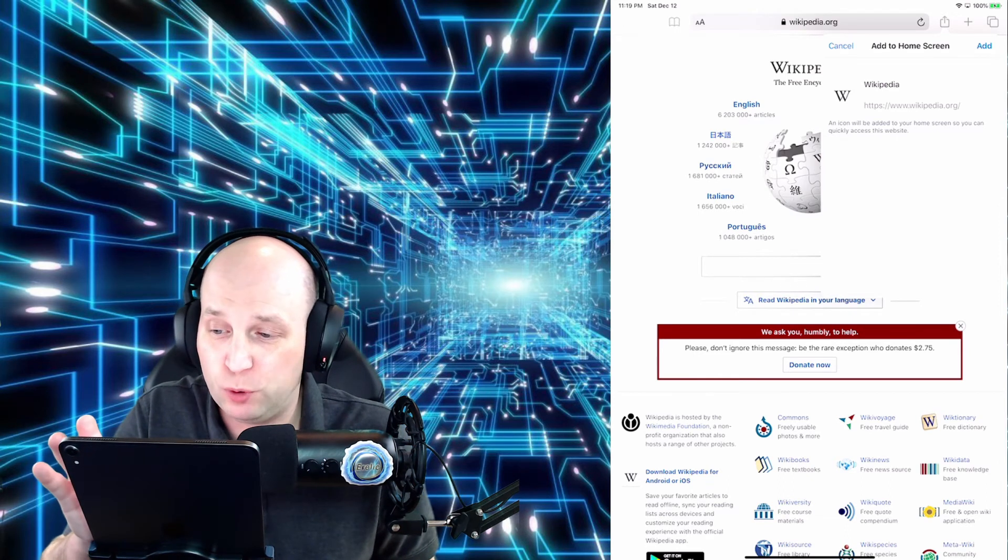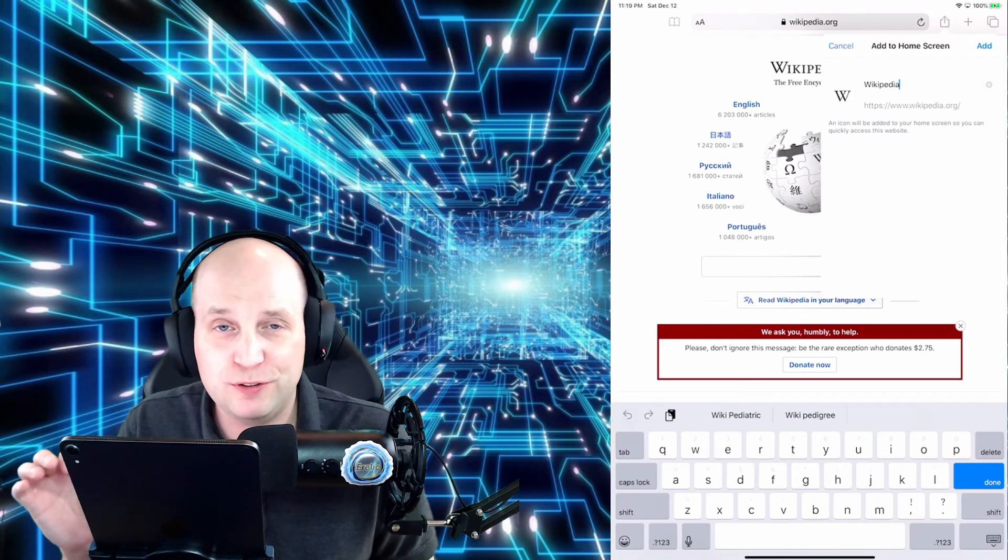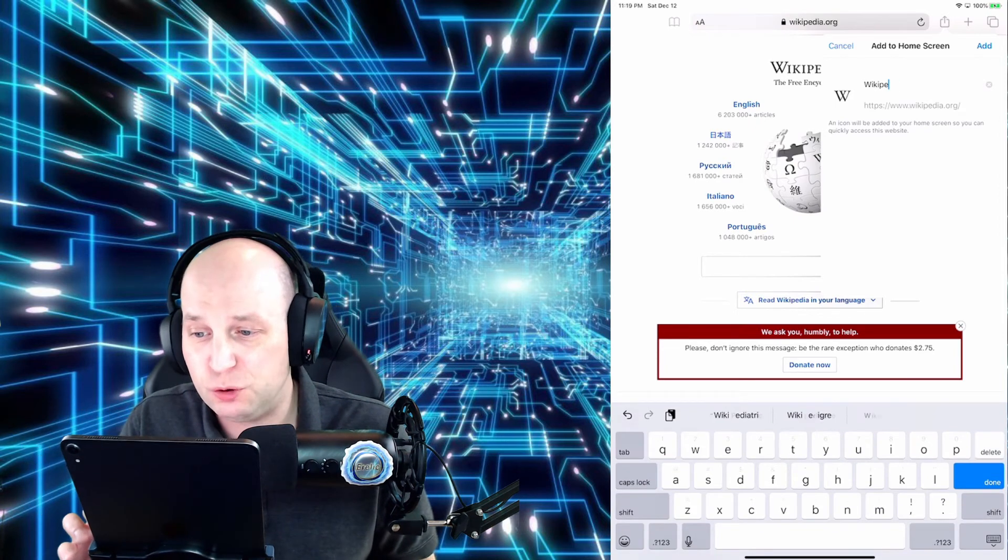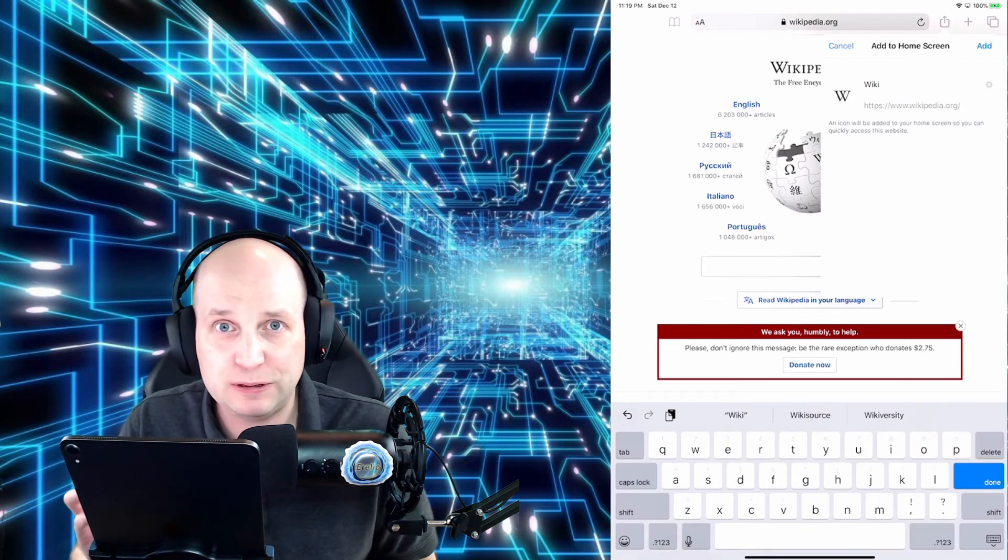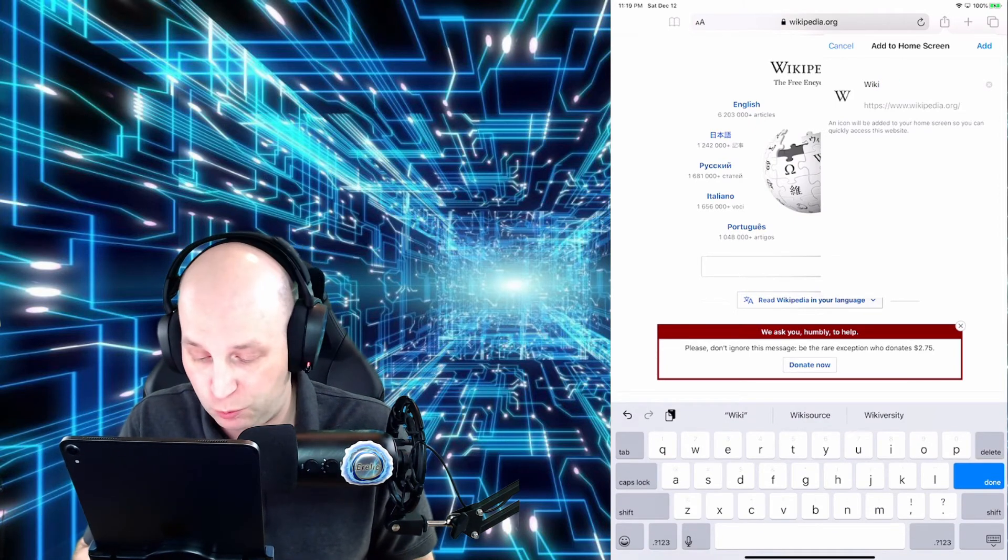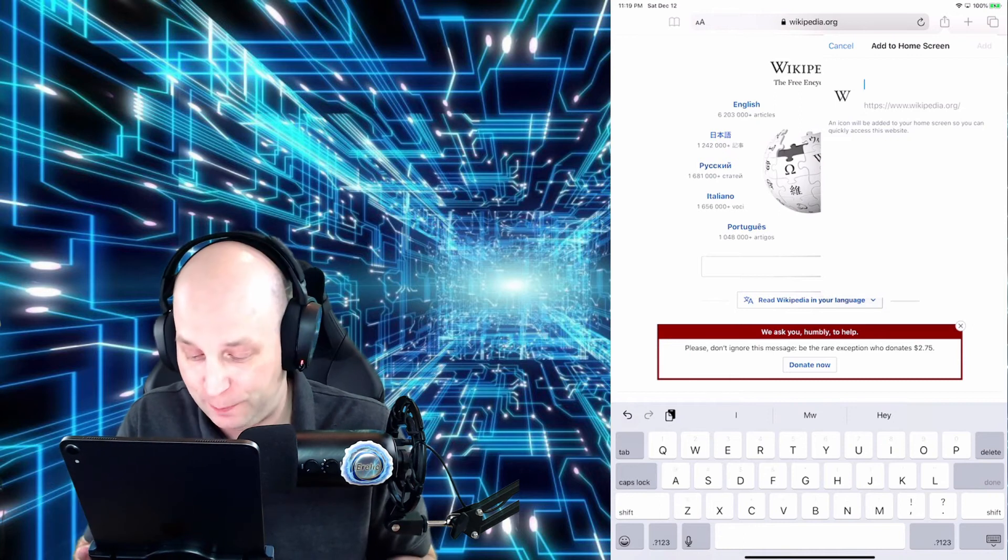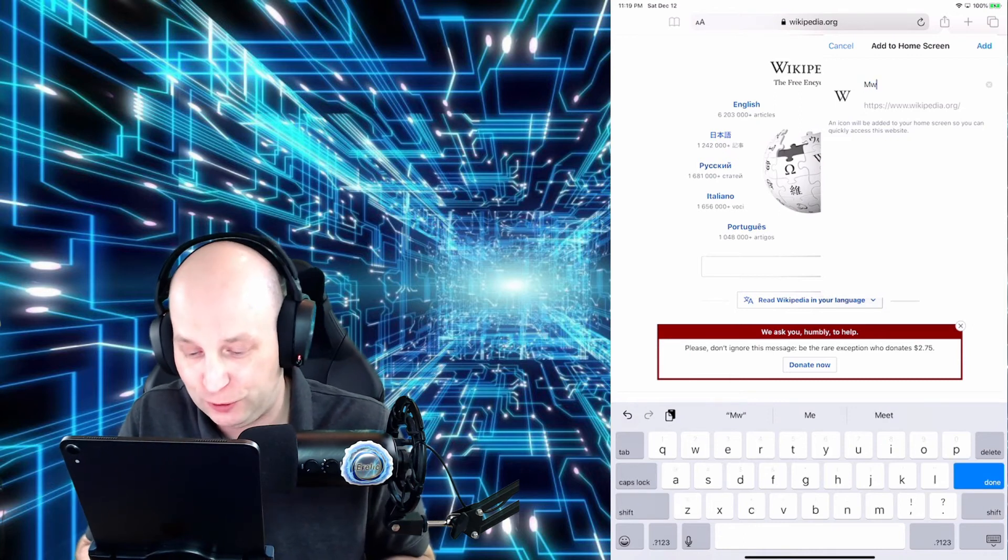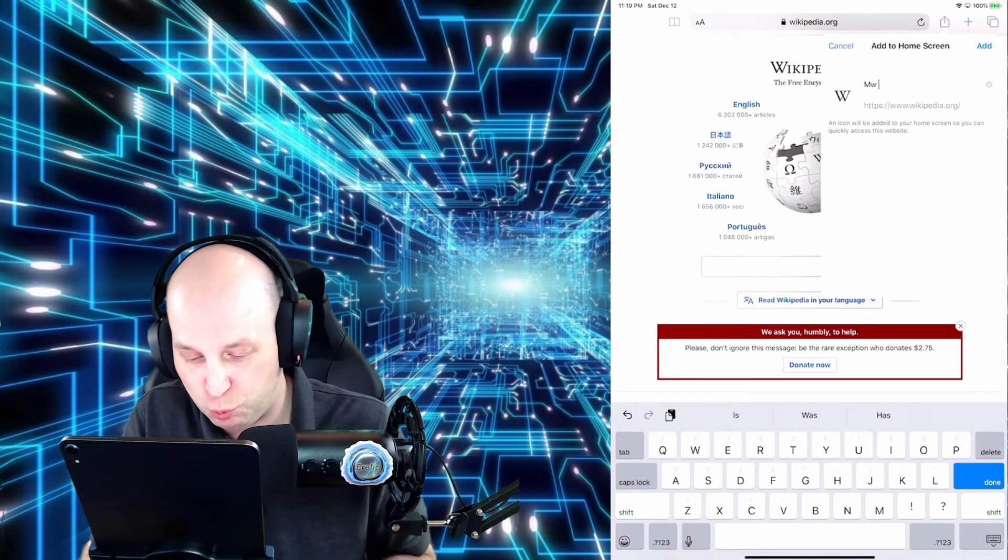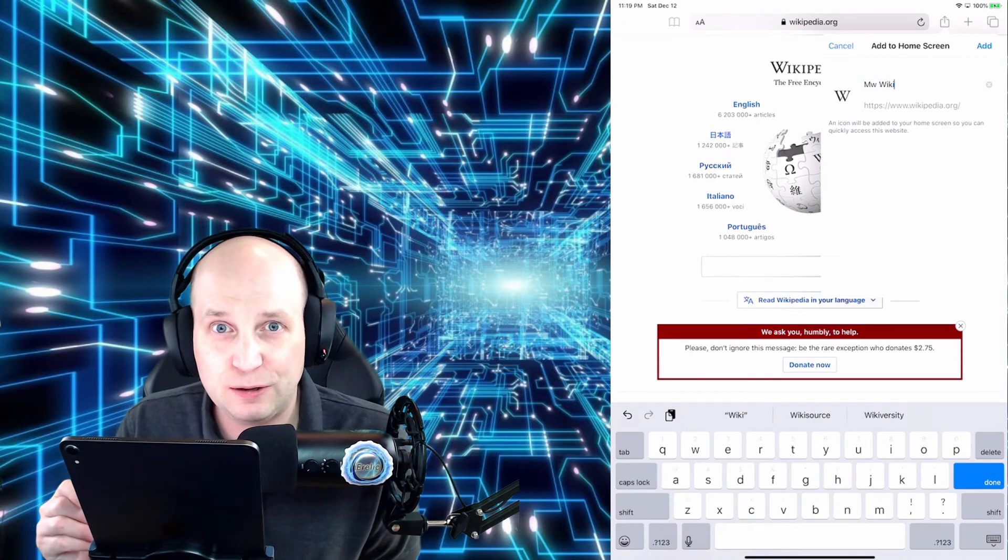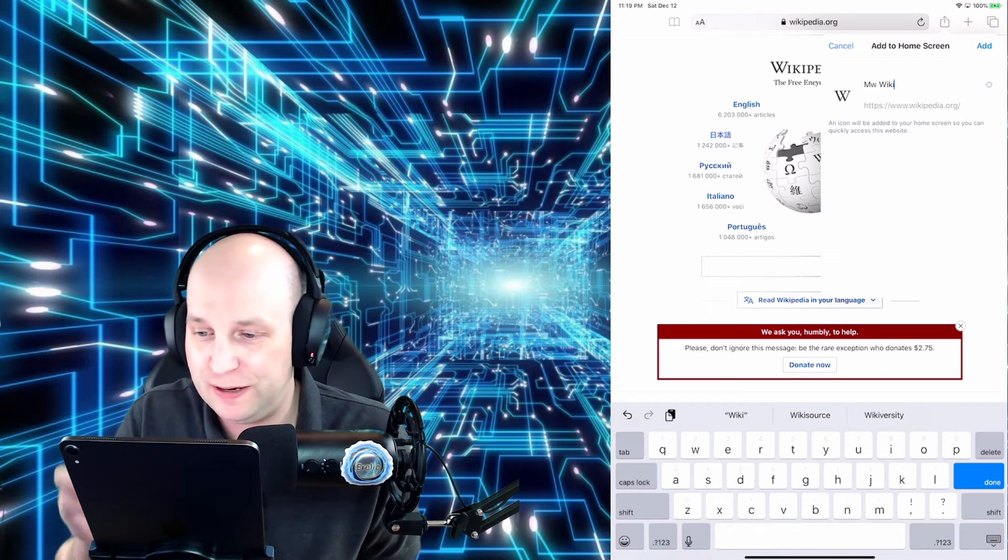Cool little tip though, if you tap where it says Wikipedia, we can actually rename the link to anything we want. So for the sake of this example, I'm going to call it MWWiki, just so you can see the work that we've done.